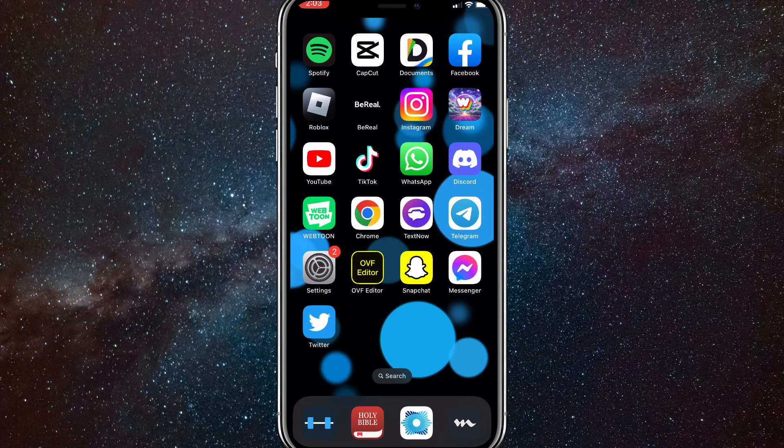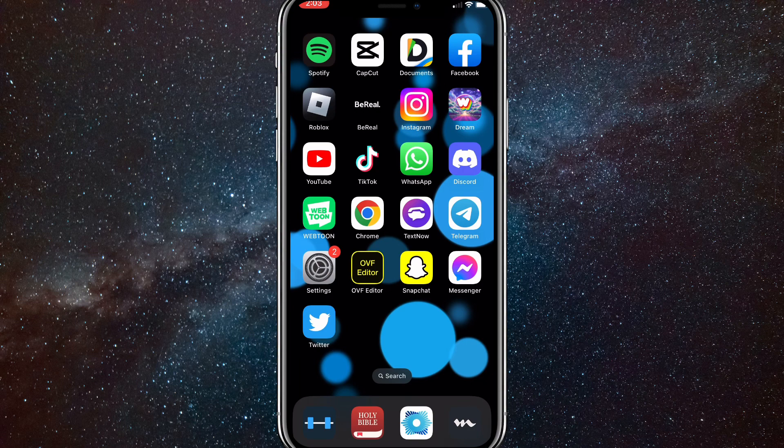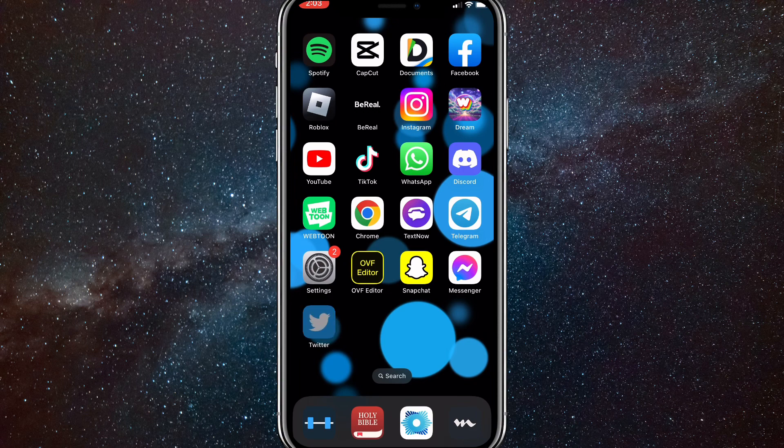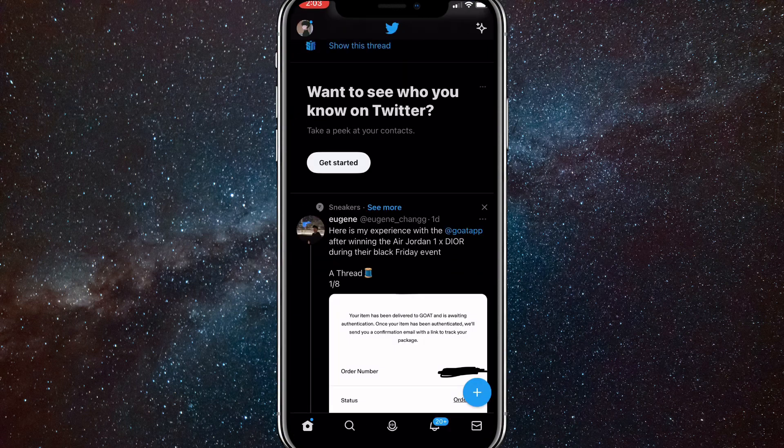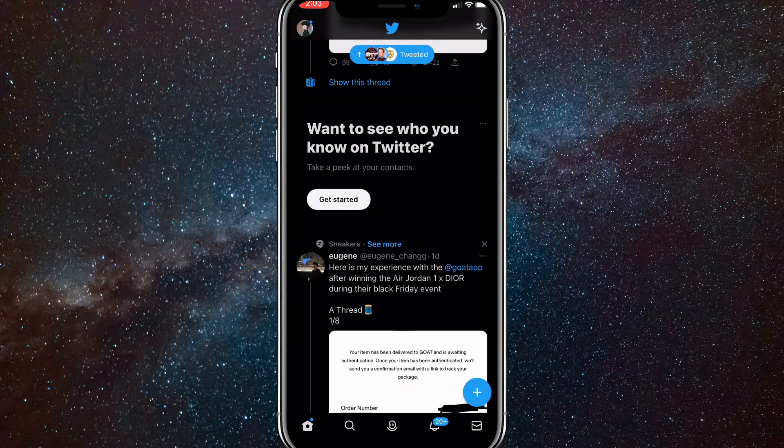You can do it in the Twitter app as well, so it doesn't take that much time. First things first, make sure that your Twitter app is updated all the way, and once you do that, head over to your Twitter account.